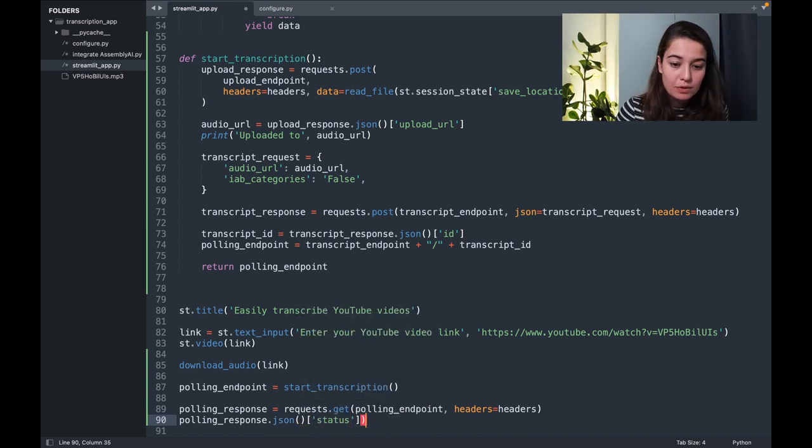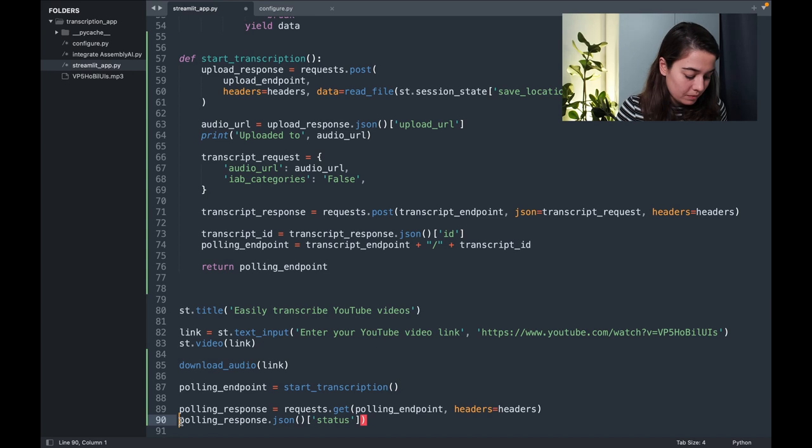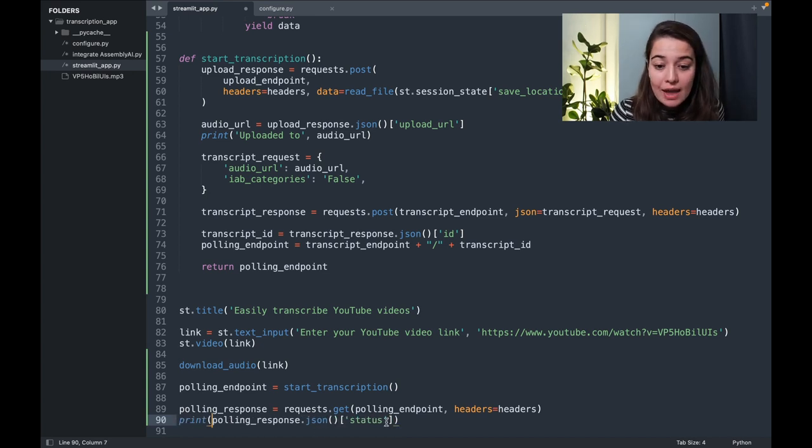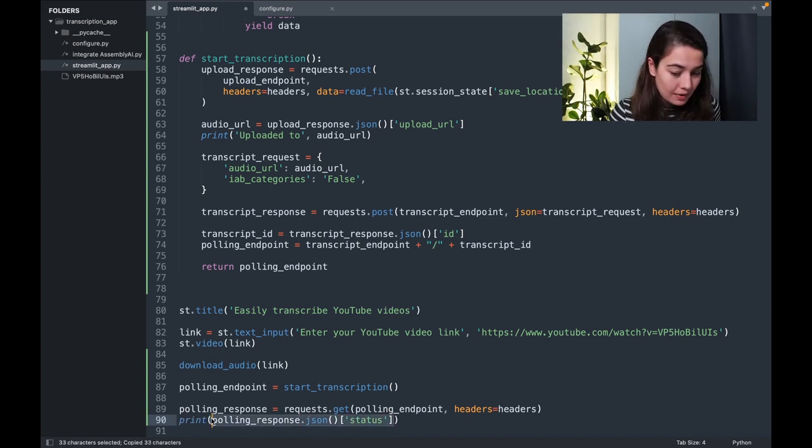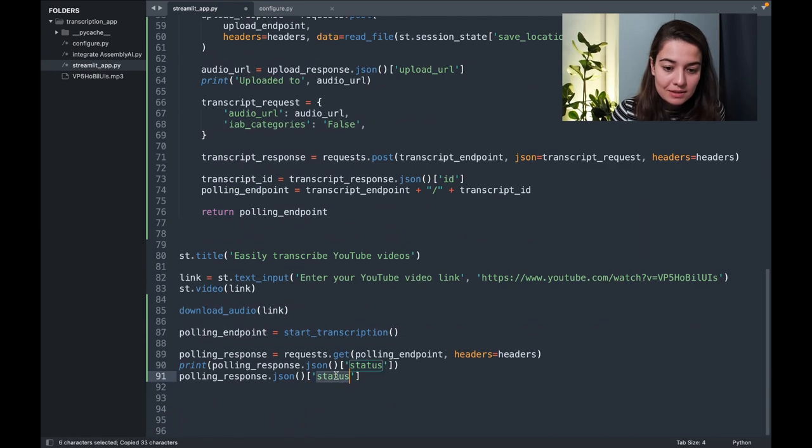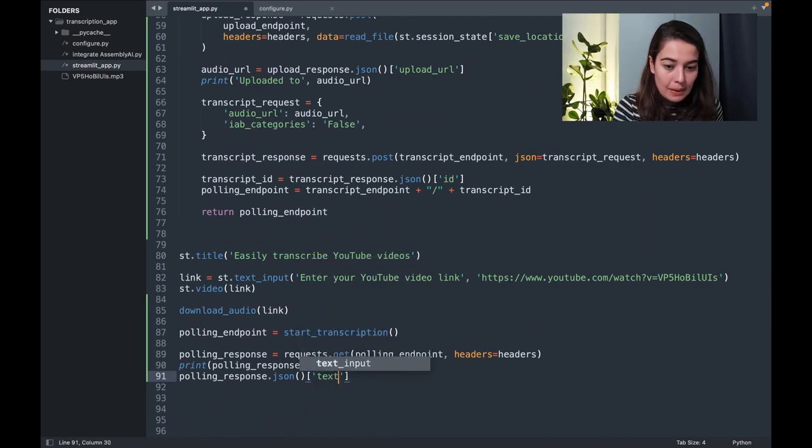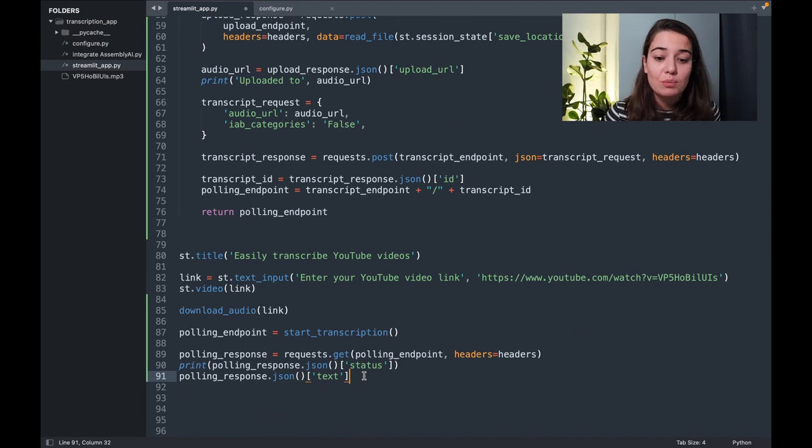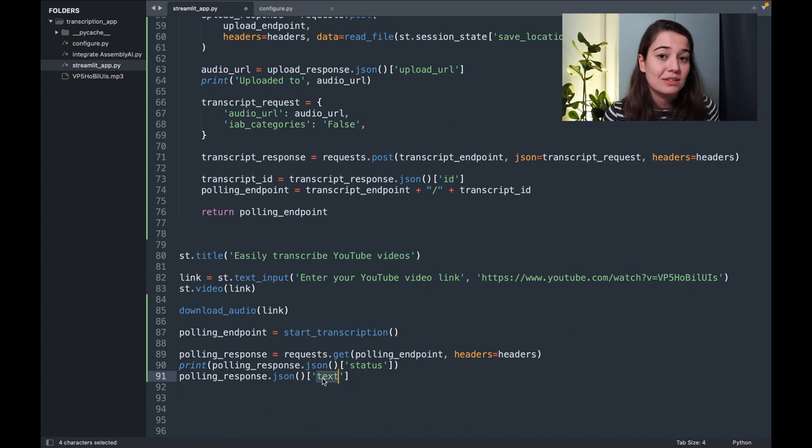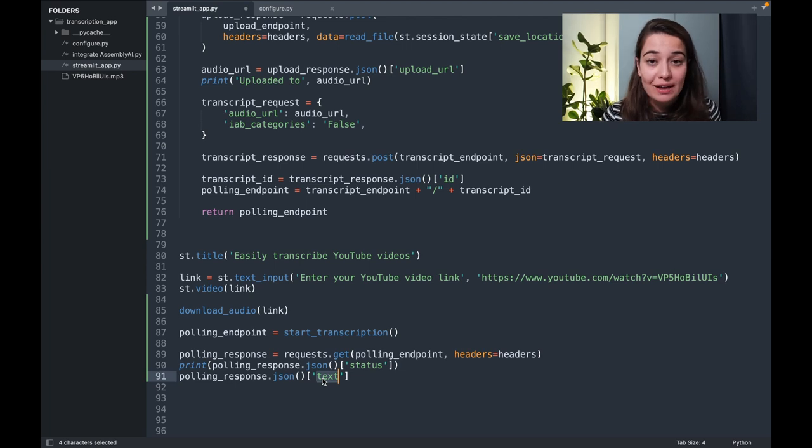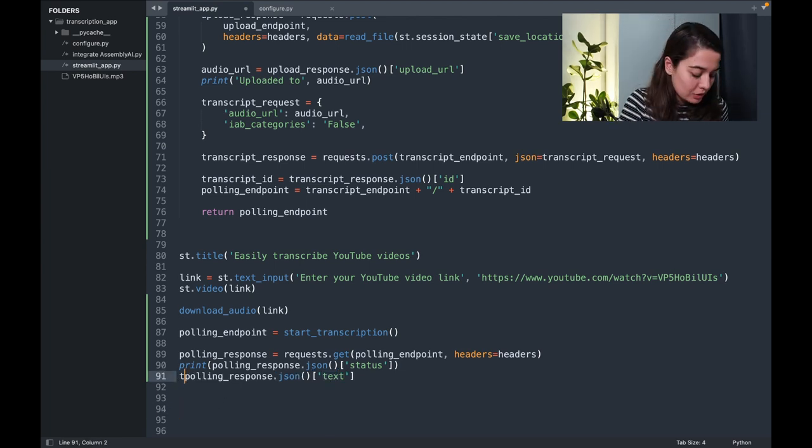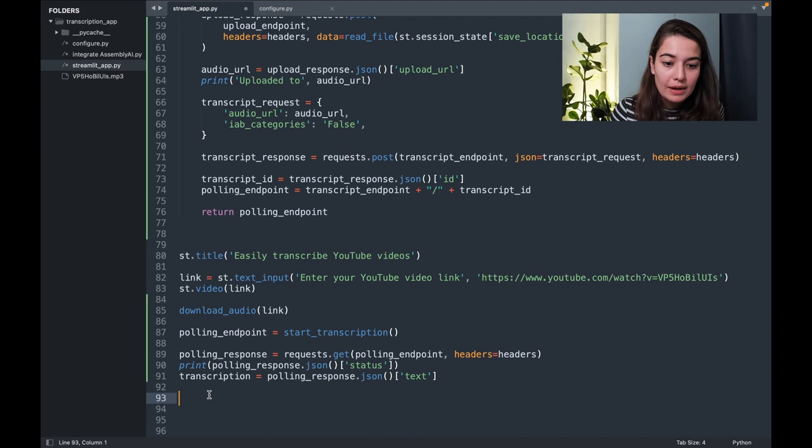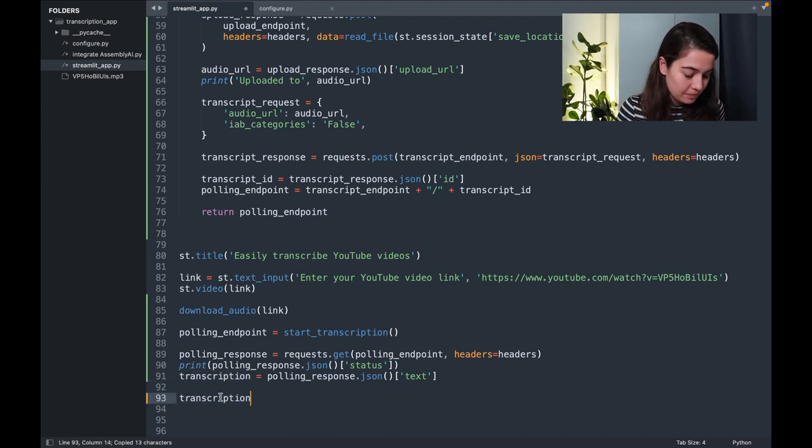I can print this one, for example, to know how it's going. And once it's done, we can get the text that is the final text. So once it's completed, once the status is completed, it also gives us a text. So that's the complete transcription for this audio file. I'm going to call this the transcription. And I also want to display it once it's done.